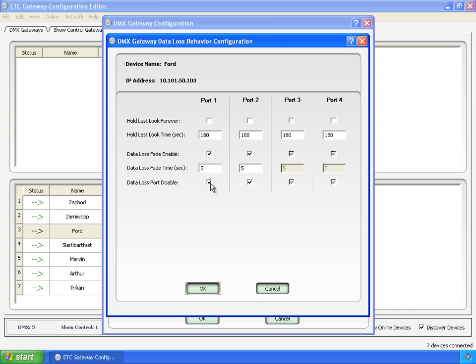And then the last one, data loss port disable, means that it will turn off the DMX port. It will no longer output valid DMX. If you unclick that, you get, it's not going to hold last look forever. It's going to hold for three minutes. It's going to fade to zero in five seconds and continue to output valid zeros on the DMX line.